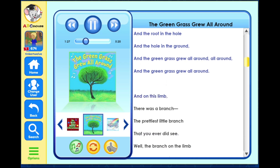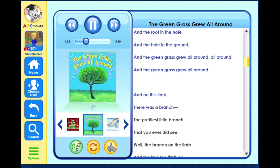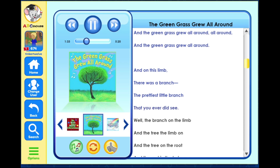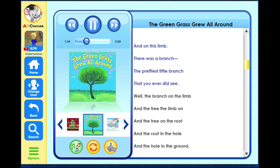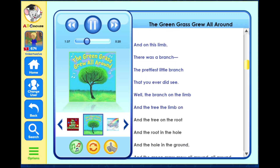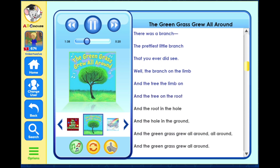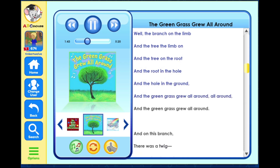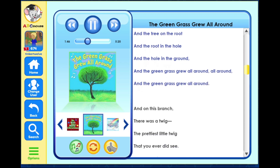And on this limb there was a branch, the prettiest little branch that you ever did see. Well the branch on the limb and the limb on the tree and the tree on the root and the root in the hole and the hole in the ground, and the green grass grew all around, all around, and the green grass grew all around.